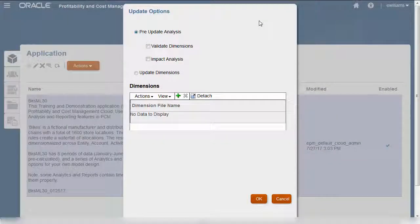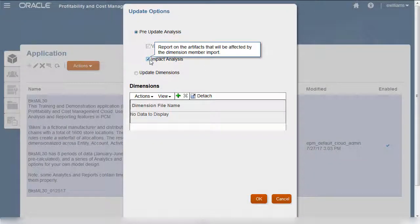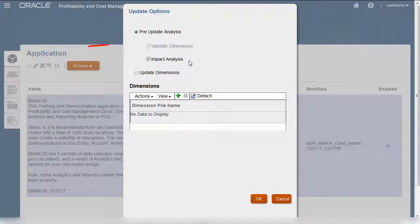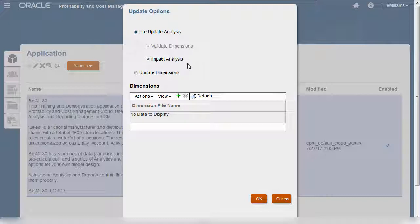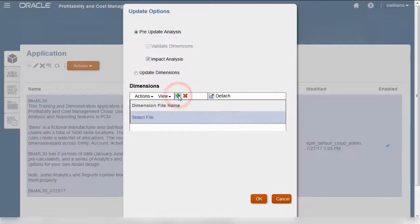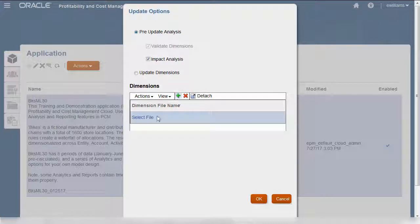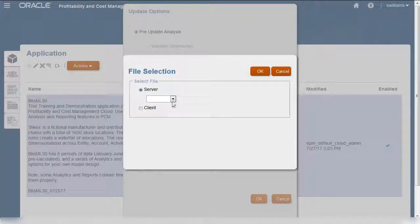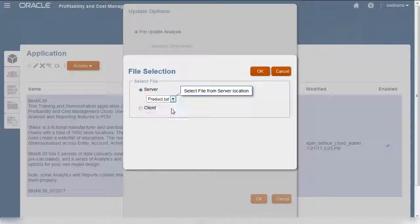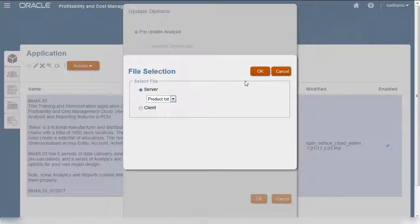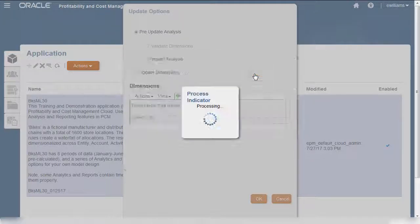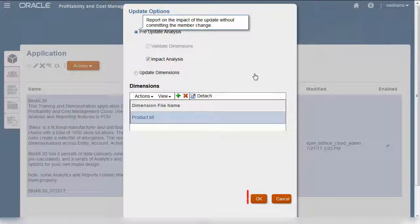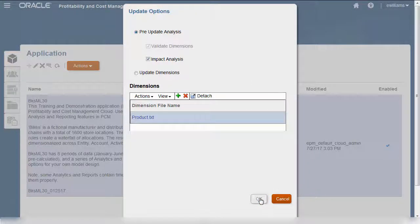Because I'm updating an existing dimension, I'll select Impact Analysis. Notice that Validate Dimensions is selected automatically. I'll add a row to the file list and select a file. Notice that the product file is available to select from the server. You can add files to update multiple dimensions at the same time. Now that the file is selected, I'll run the pre-update analysis.